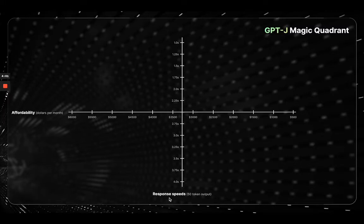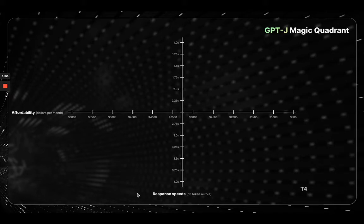Until we get to the A100, in which it is Google Cloud's prices. The first deployment option would be to use T4, where we'd come under $500 per month but have about a little over 4 seconds for a 50-token output speed.